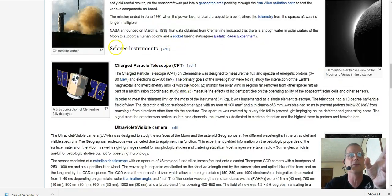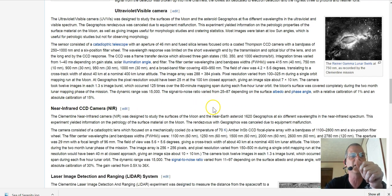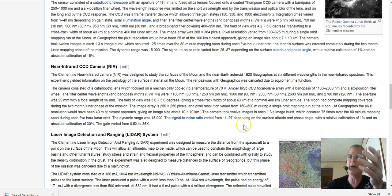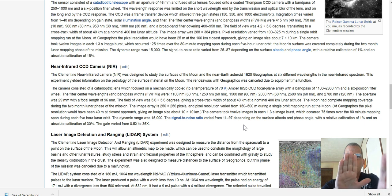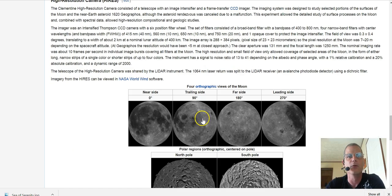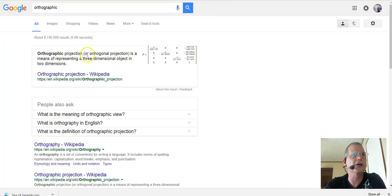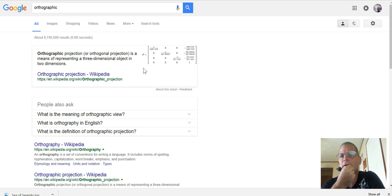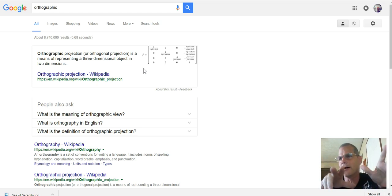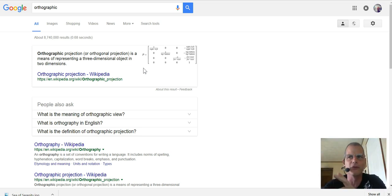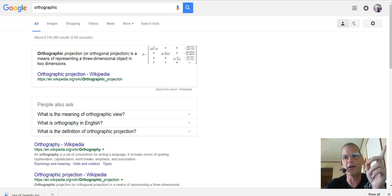Let me tell you about the cameras and science instruments — near-infrared CCD, and laser image detection and ranging, which is basically LIDAR. That system found the distance from the craft to any part of the lunar surface or inside a crater. What I found interesting is when you jump down it says 'four orthographic views of the moon.' Orthographic projection is a means of representing a three-dimensional object in two dimensions — which puzzled me, because wouldn't you want it in 3D as much as possible?